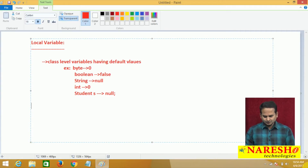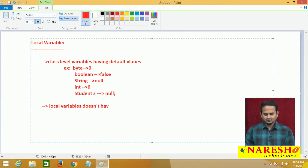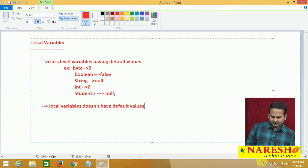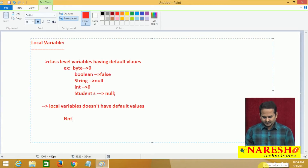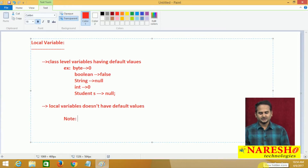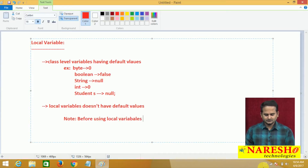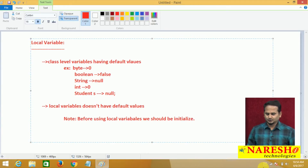But if you come to the local variables, local variables do not have default values. There is one important note point related to local variables: before using the local variables, we should initialize them. That is one important note point.